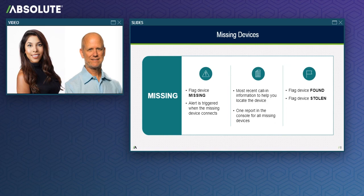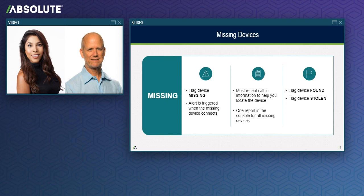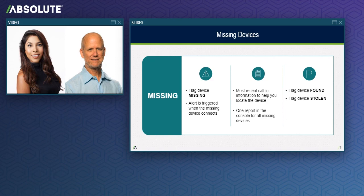You can also view a report that lists all of the devices you've currently got flagged as missing. For missing devices that are eventually located, you can mark the device as found and it will no longer be considered missing. Alternatively, the latest information from the device may allow you to conclusively determine that it's been stolen as a result of criminal activity and that you need law enforcement and the Absolute Investigations team to help you get it back. When this happens, you can easily escalate the device status from missing to stolen by submitting a theft report in the console, which will allow you to leverage our Investigations team. Now let's take a deeper dive into stolen devices.